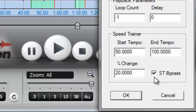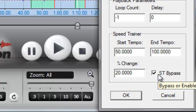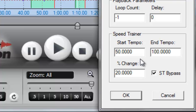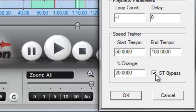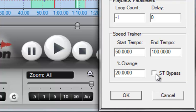The other thing here is this ST Bypass button, which you can probably guess means Speed Trainer Bypass. If you've got it selected and these loops are set up and the Speed Trainer is set up, it will ignore the Speed Trainer. So if you want the Speed Trainer to be in effect, you have to deselect this.